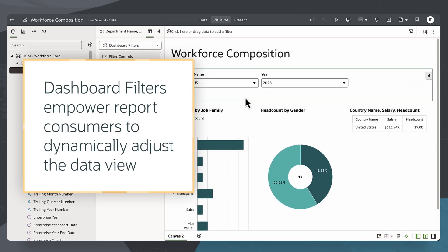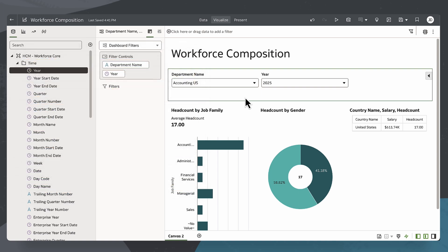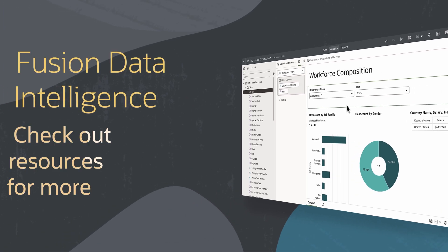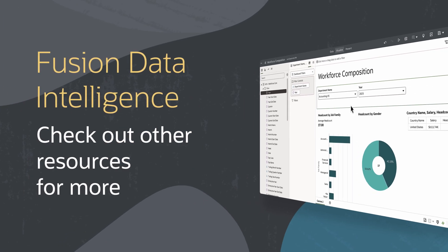Creating a dashboard filter empowers report consumers to dynamically adjust the data view, ensuring they can focus on the insights that matter to them. Find additional videos in this series and more information on using Fusion Data Intelligence resources in the links below.